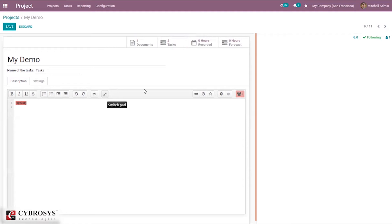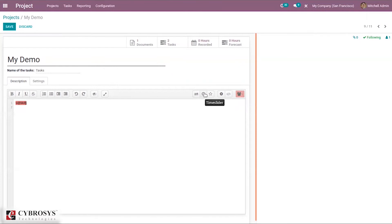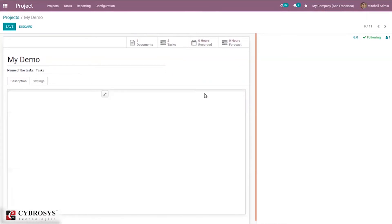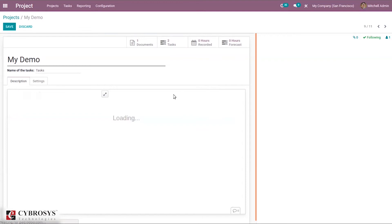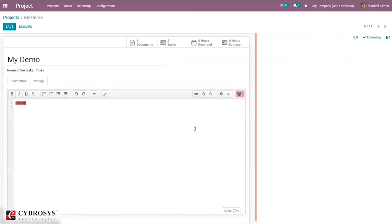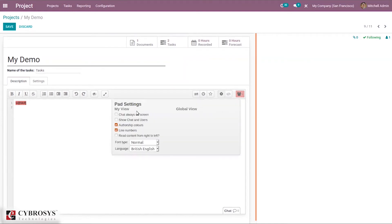You can switch the pad, import or export different file formats, and use the time slider to start a timer. Settings in the pad include font type, language, line numbers, and options for showing chat users. You can also see different pad versions and return to a previous pad.